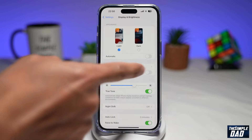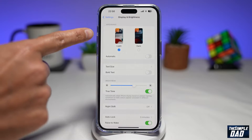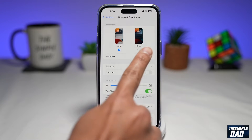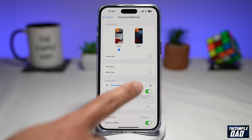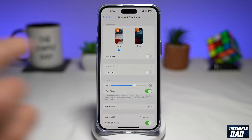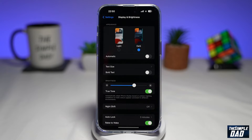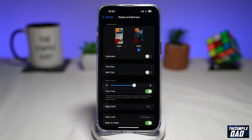Now here at the top, you'll see Appearance — this is where you control dark mode and light mode. To enable dark mode, just tap on Dark, and there you go. You have now enabled dark mode.